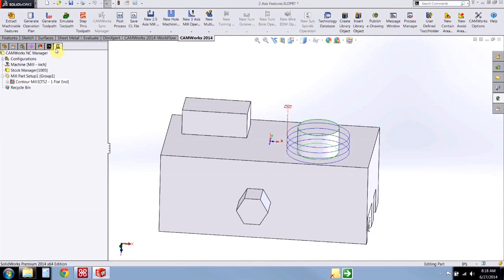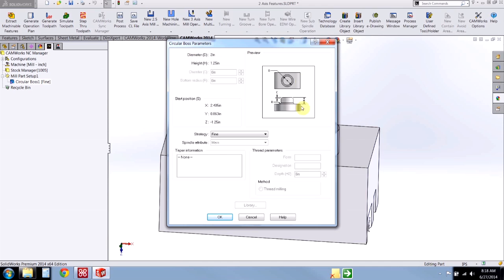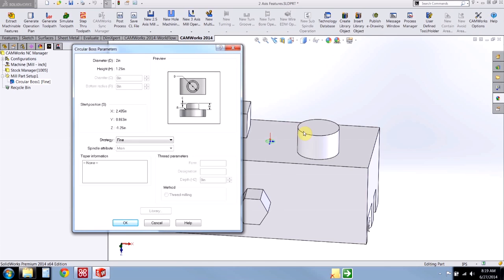Hit OK and let's figure out where all this stuff comes from. If I right click on the feature and go to parameters, this is a summary of the actual geometry parameters that Camworks uses when it tries to differentiate a feature from one that might be sized a little bit differently. We see that it's a circular boss with a 2 inch diameter and a 1.25 inch height. It also has the fine strategy selected and it's using the main spindle. A couple of the parameters we don't see here are the material and whether or not the feature has a bottom radius and whether or not this is a through feature — and notice this is a blind feature.